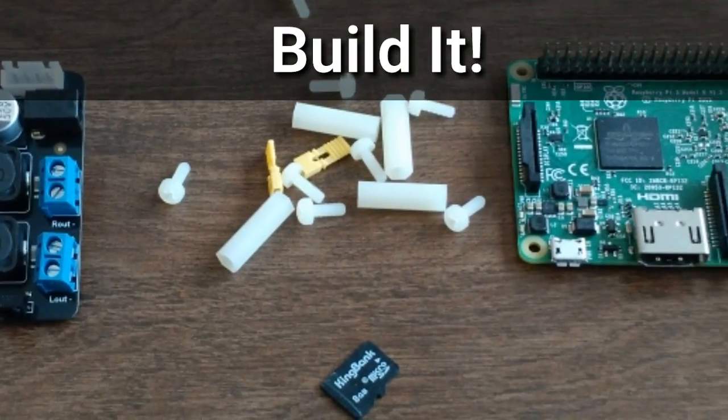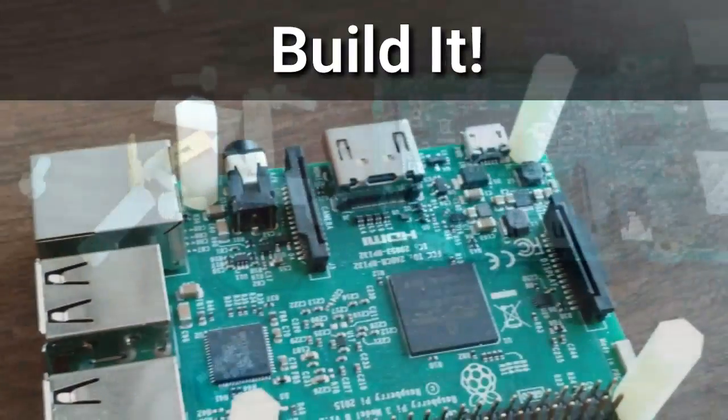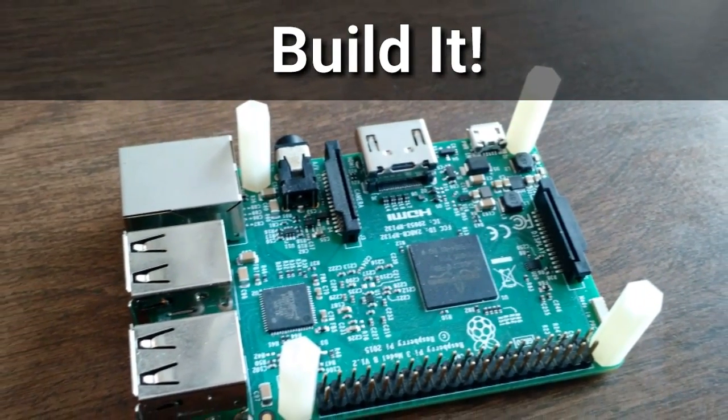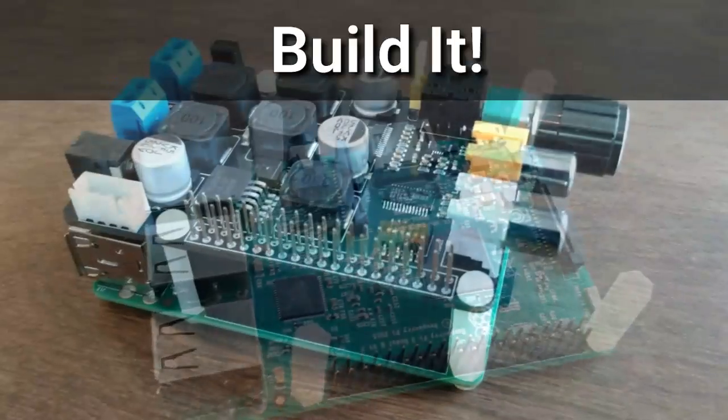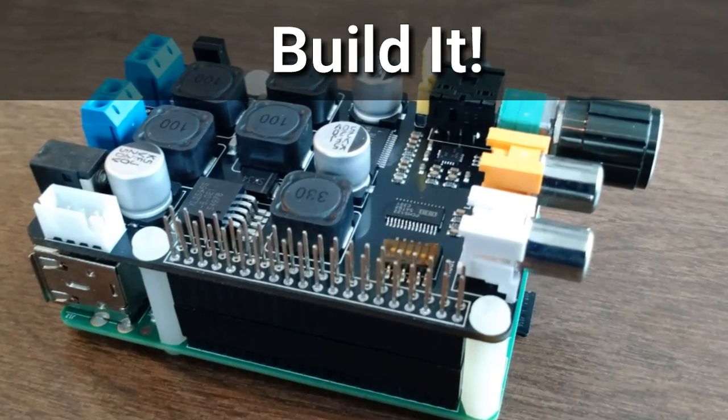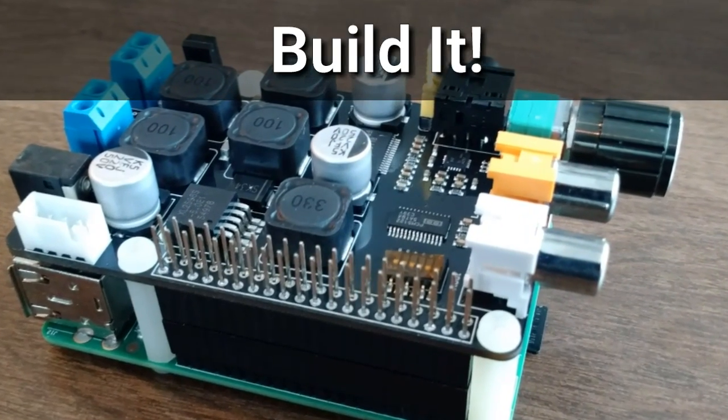Let's build it now. Gather all your materials, put the standoffs on the Raspberry Pi, and then put the board on and screw it all together.